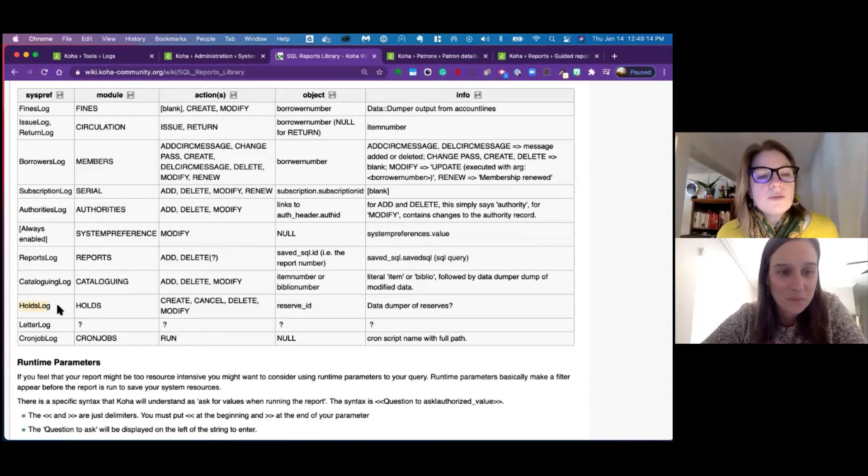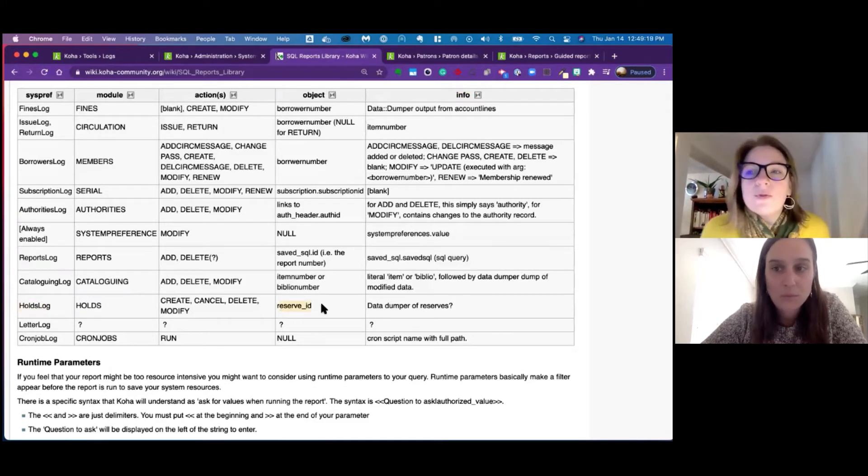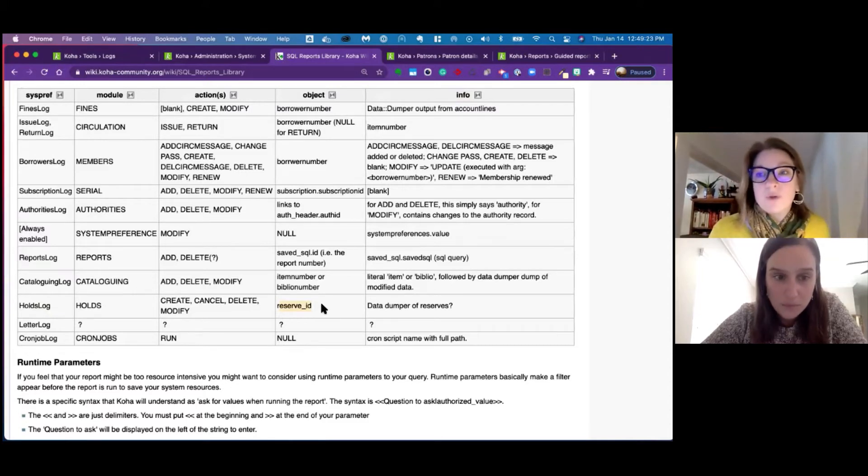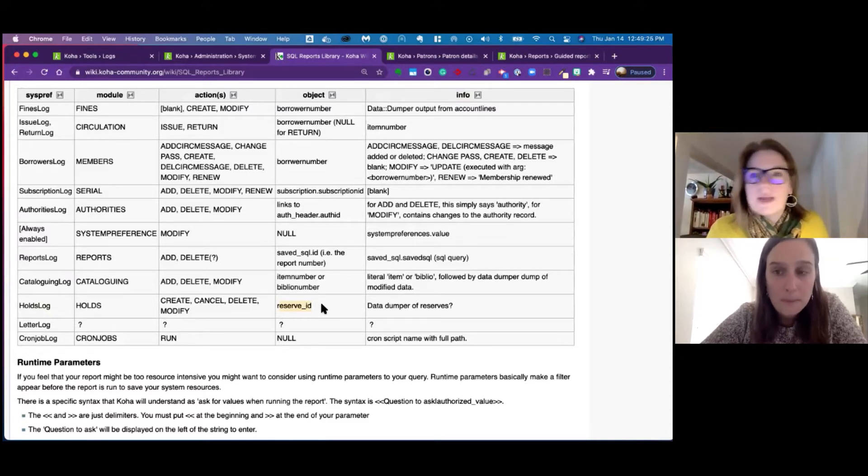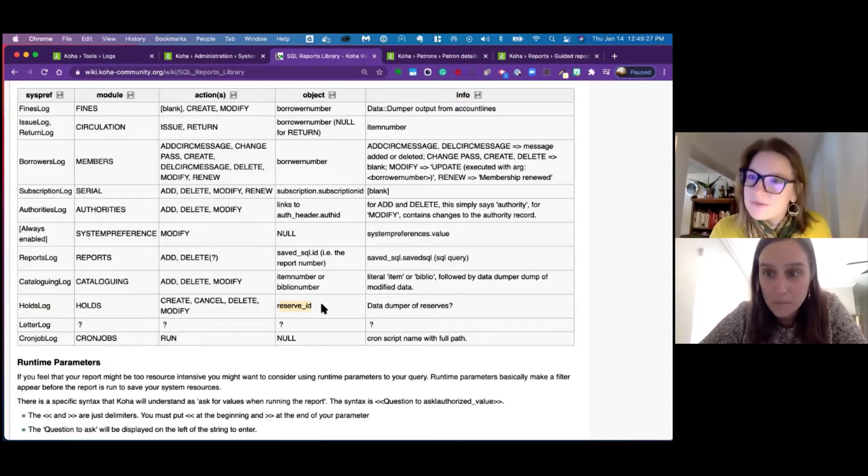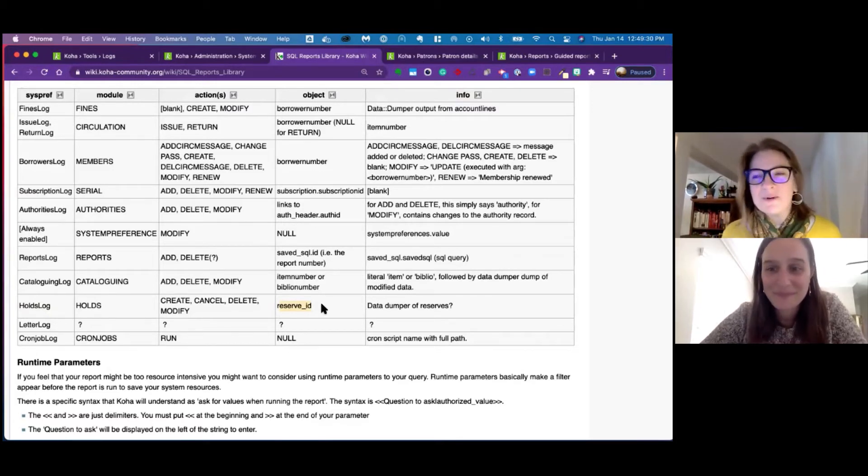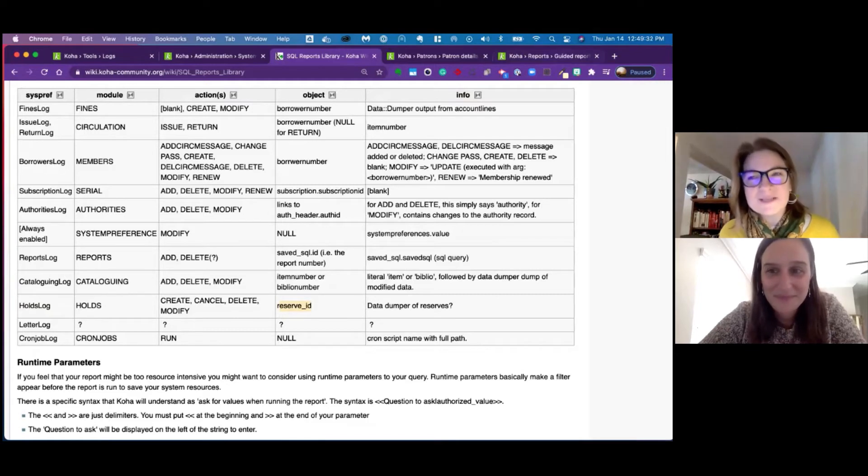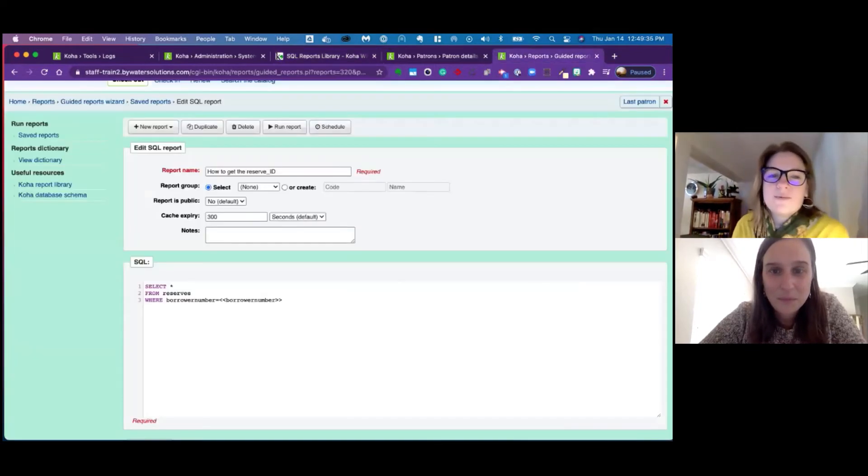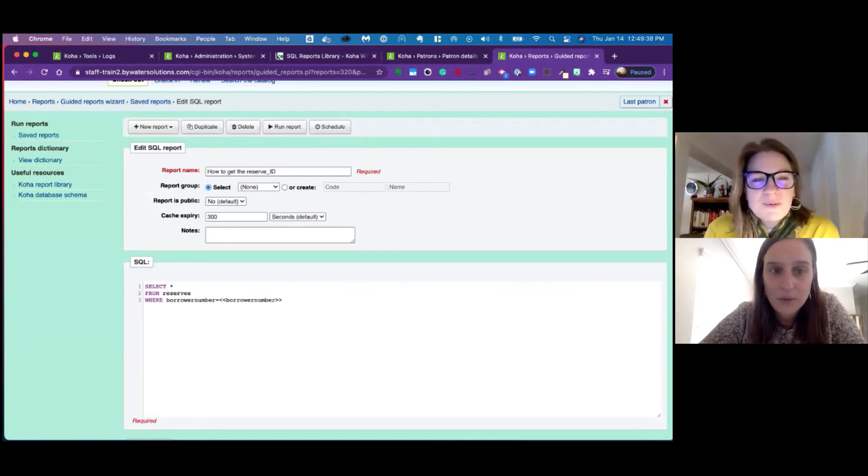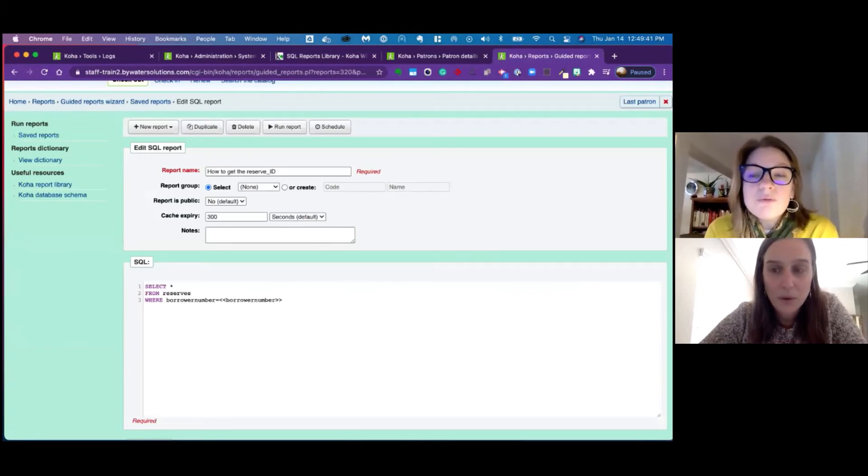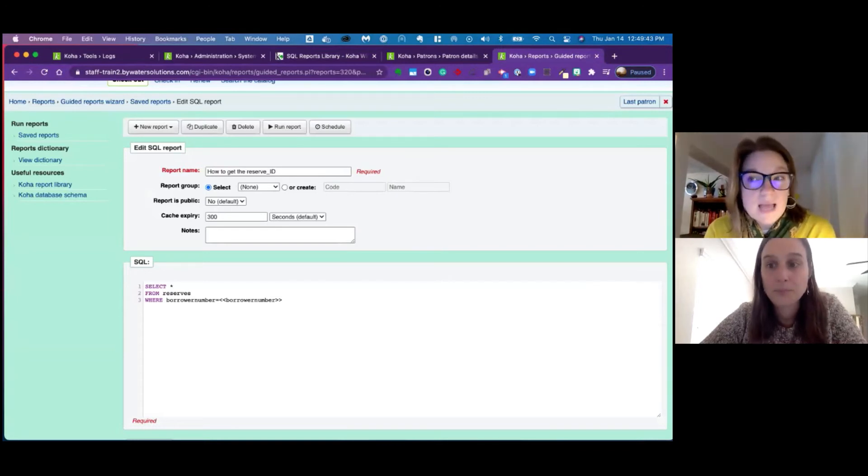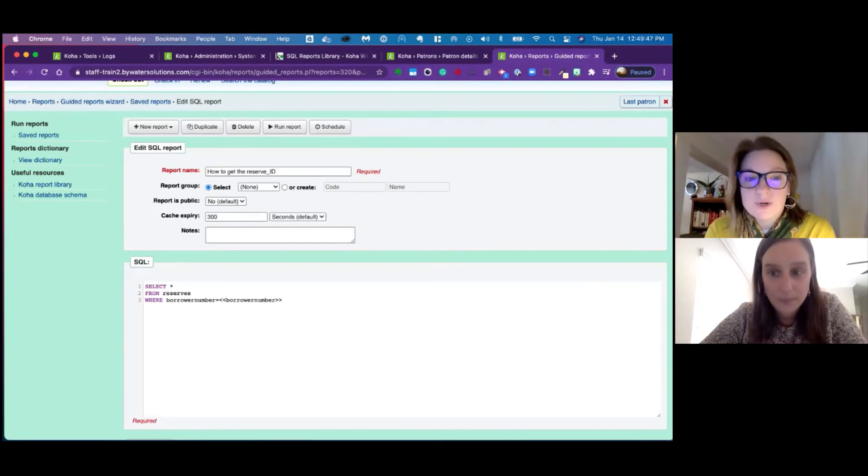So under the holds log, we can see we need the reserve ID to be able to get information about the holds. Now you're like, what, how do I get the reserve ID? Well, we created a really easy report because I'm all about creating easy reports to get the information. So I created the report and I said, how to get the reserve ID. If you know the borrower number that has it on hold, then you can run this report and get that reserve ID.